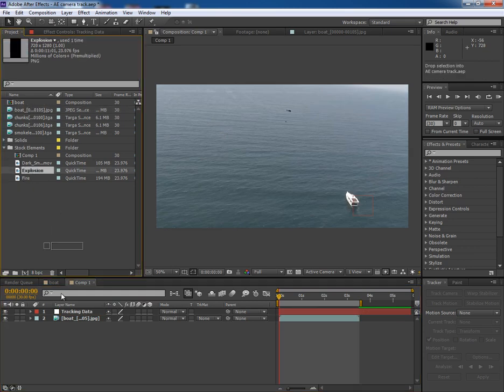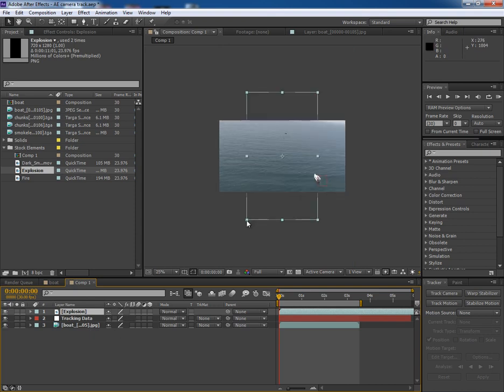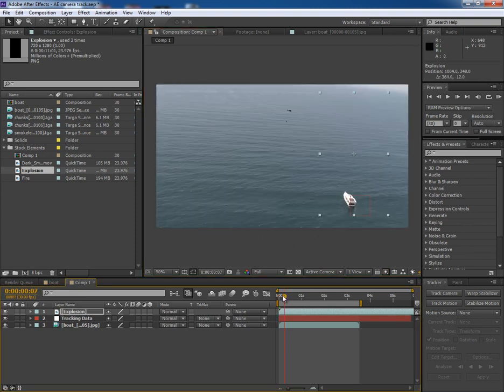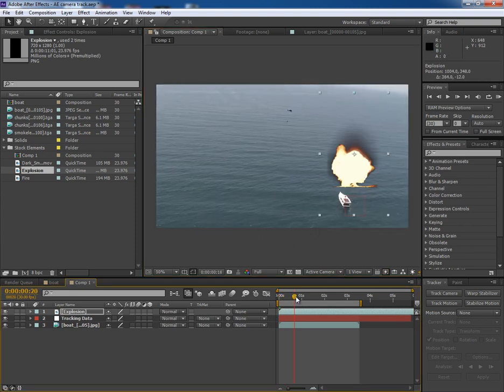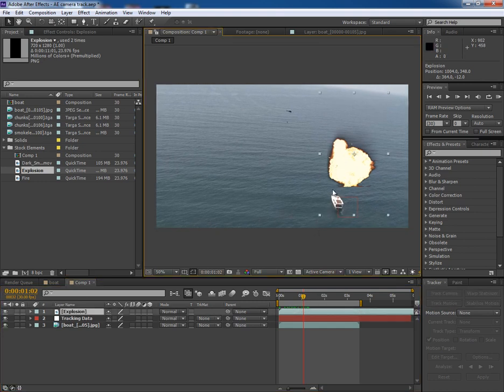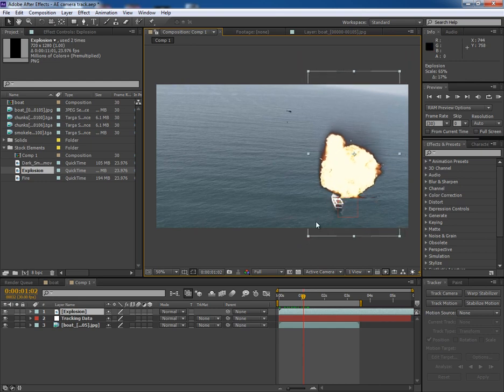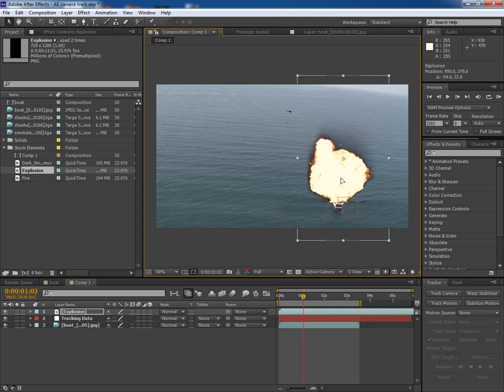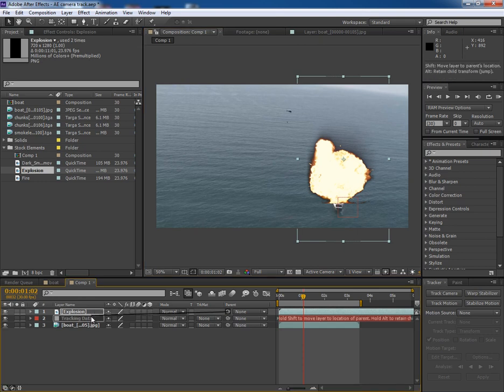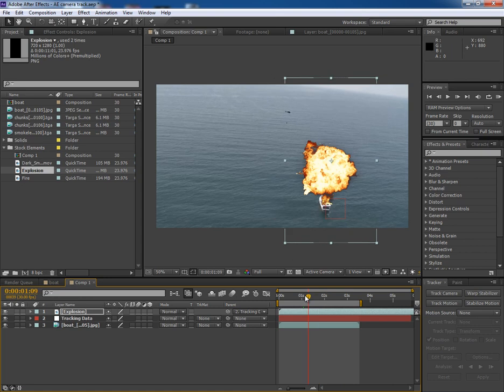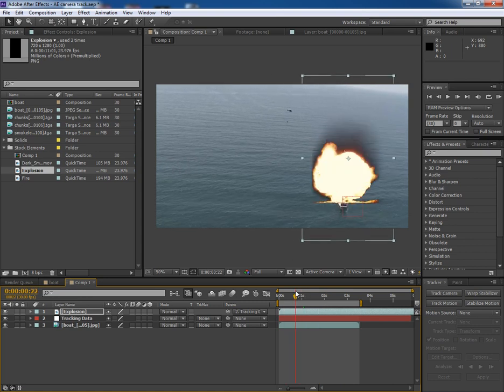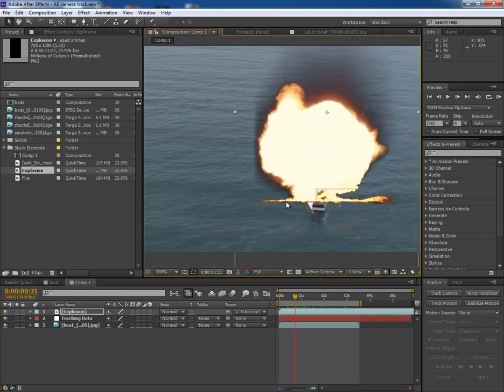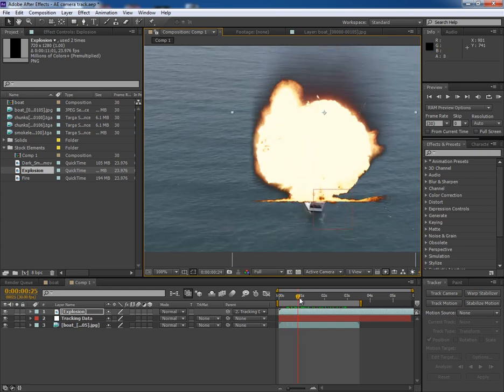Now let's bring this explosion stock footage in the scene. This explosion footage comes from Video Copilot's Action Essential Pack. Put this explosion somewhere here and simply link it to the tracking data. Now the explosion goes with the boat, but we have some issues here. It seems the explosion happens on the ground, so we'll have to fix it.